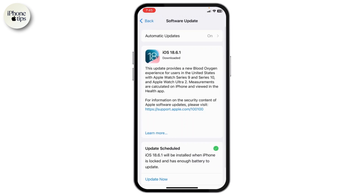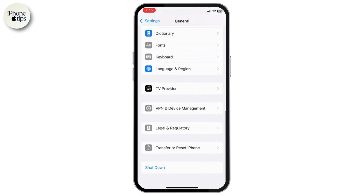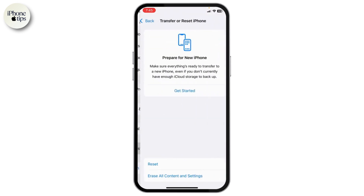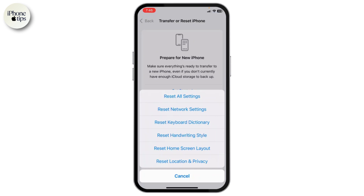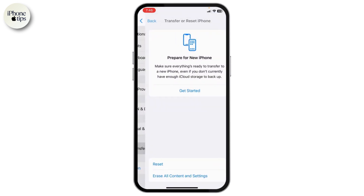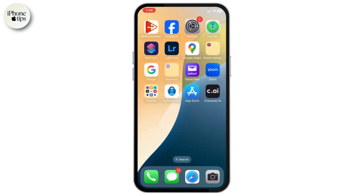After updating, go back to General, scroll down to find Transfer or Reset iPhone, tap Reset, and select Reset All Settings. Your iPhone will restart. Check if the problem is still there. If it is, you may need to contact Apple Support or visit an authorized service center.